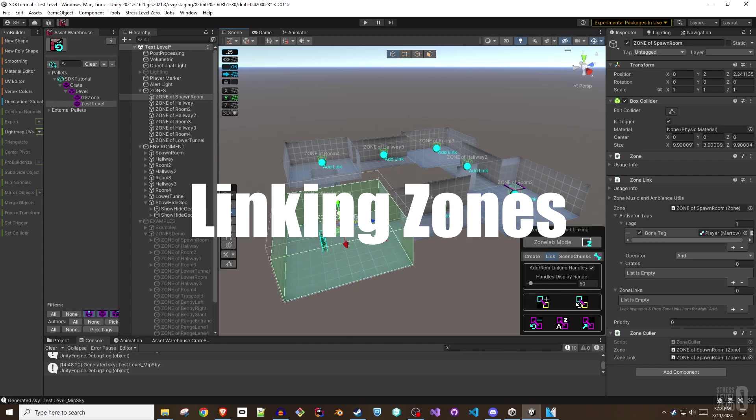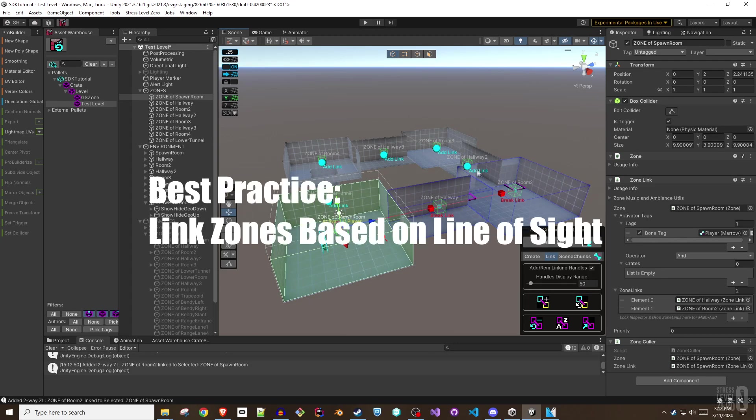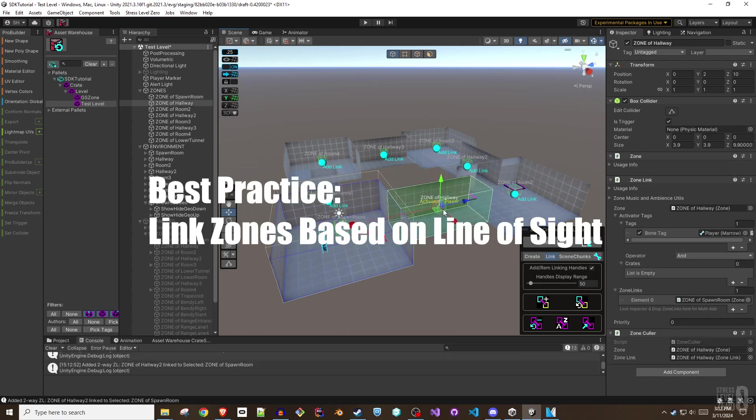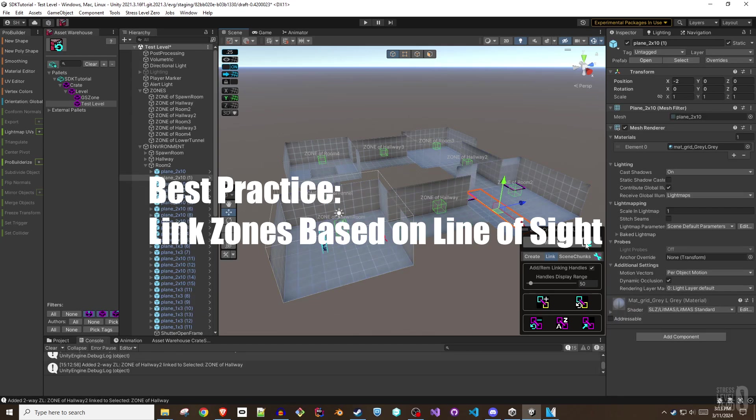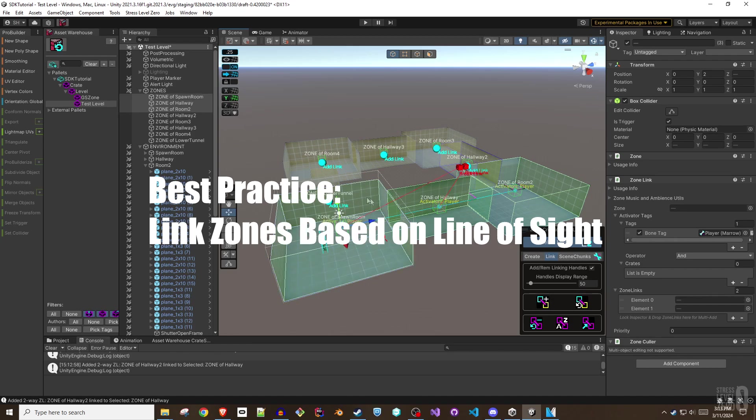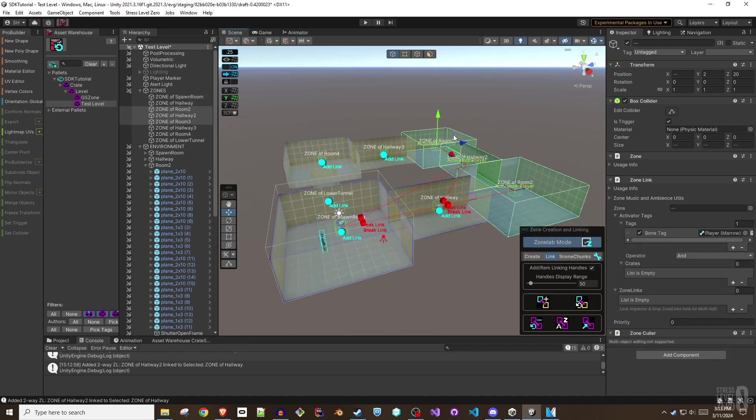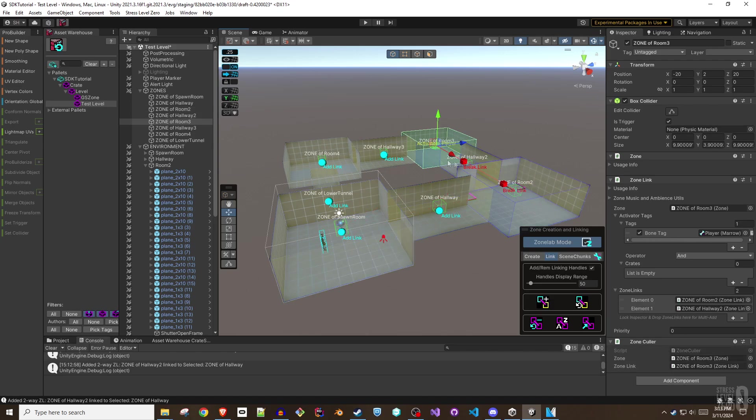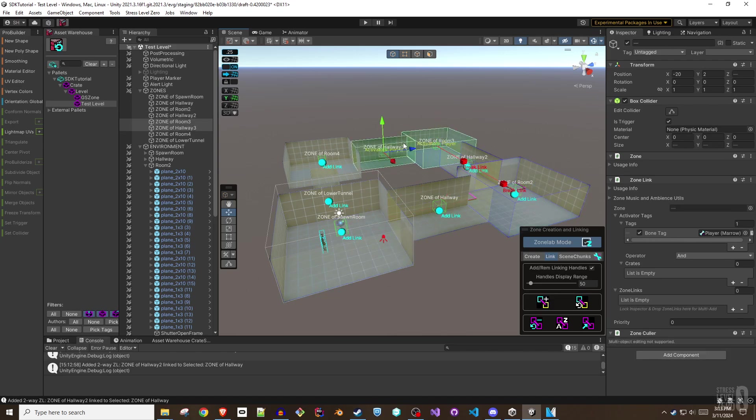Zones should be linked based on line of sight. This will prevent objects and enemies from seeming to pop in and out of existence in front of the player. Linked zones accomplish this through a primary and secondary event system. When an activator enters a linked zone, it receives a primary enter event. The zones it is linked to receive a secondary entry event.